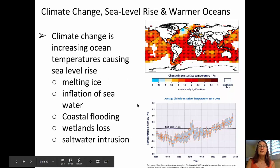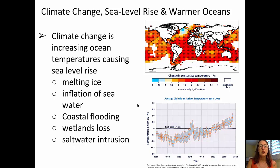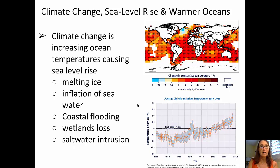Climate change, sea level rise, and warmer oceans are problems in different areas of the world. Climate change is increasing ocean temperatures and causing sea level rise. Sea level rise is not only caused by the melting of ice, but also by the thermal expansion of seawater as ocean water temperature increases. This causes coastal flooding, which leads to wetlands loss and saltwater intrusion.